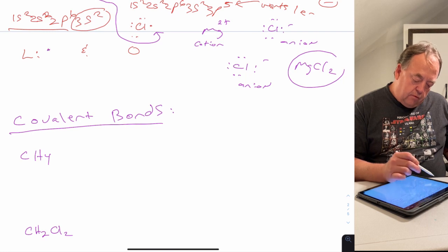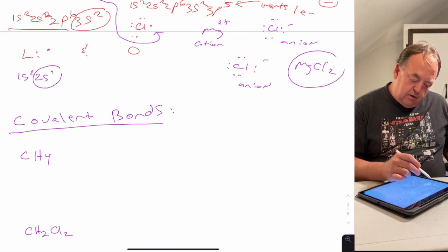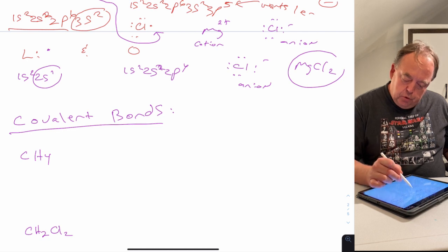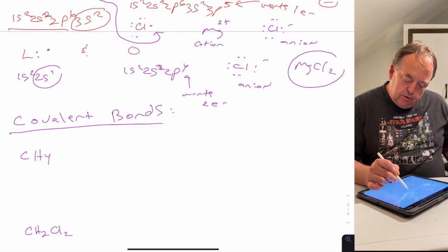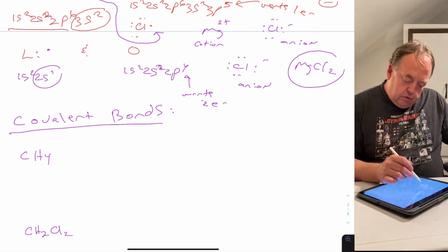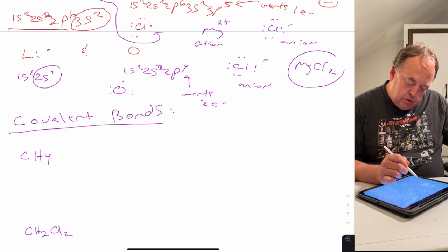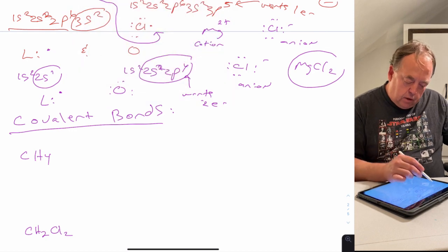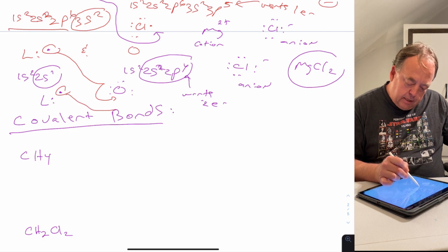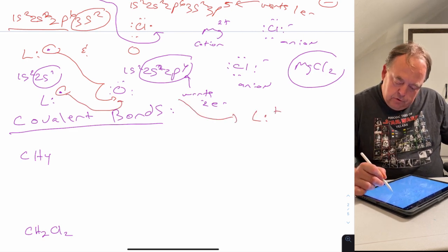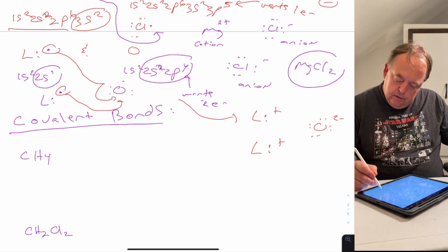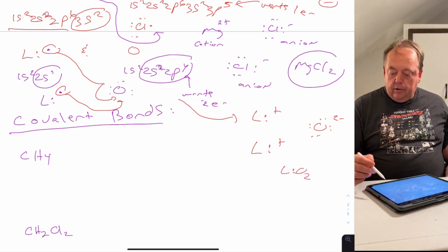If we do the same with lithium and oxygen: lithium has one valence electron and wants to lose one, while oxygen has six valence electrons and wants two more. So you need two lithium atoms for every one oxygen. Each lithium gives away an electron, resulting in 2 Li⁺ and O²⁻. This gives Li₂O — another ionic compound.